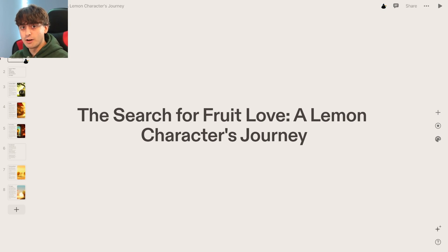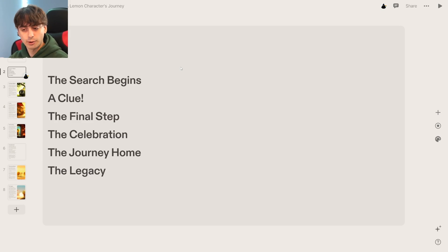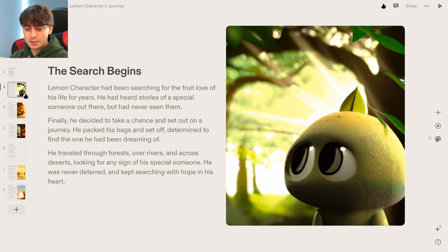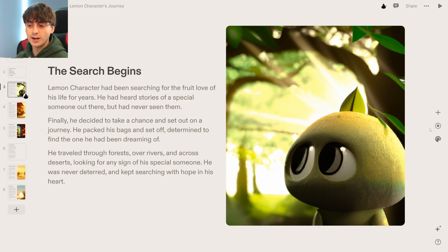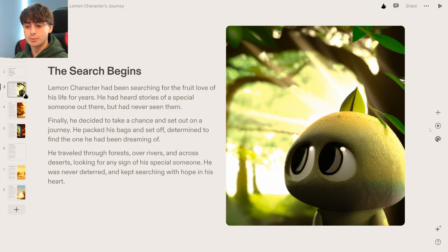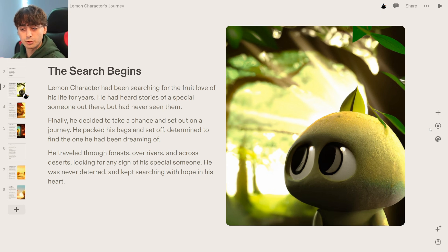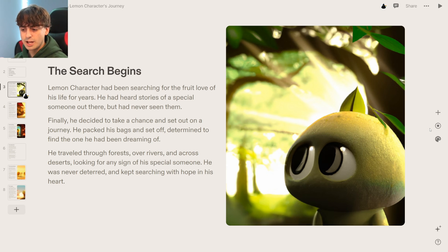The Search for Fruit Love: A Lemon Character's Journey. The outline is: the search begins, a clue, the final step, the celebration, the journey home, and the legacy. The lemon character is a pretty cute little guy. The search begins: lemon character had been searching for the fruit love of his life for years. He heard stories of a special someone but had never seen them. Finally, he decided to take a chance and set out on a journey. He traveled through forests, over rivers, and across deserts, never deterred, searching with hope in his heart. That is truly magical.